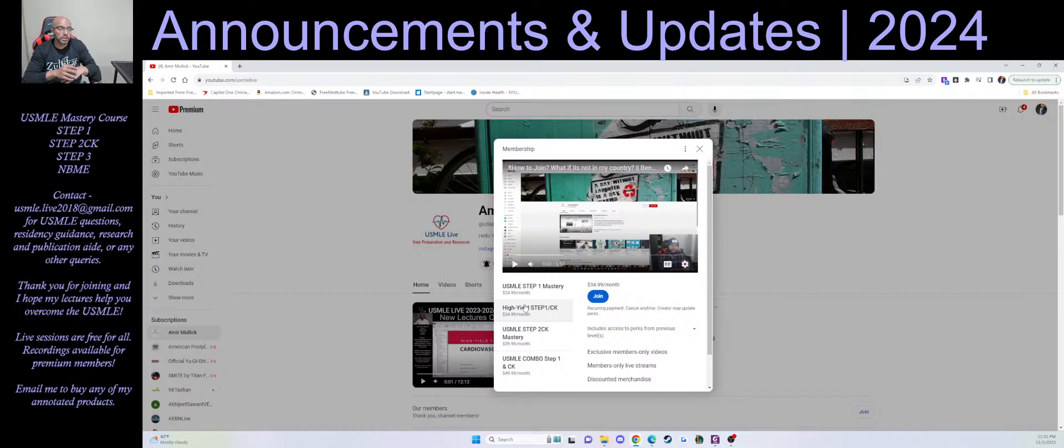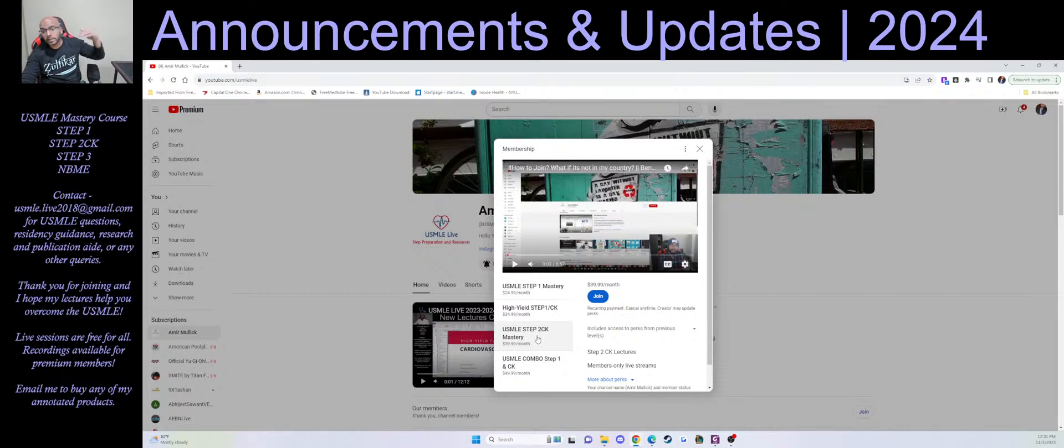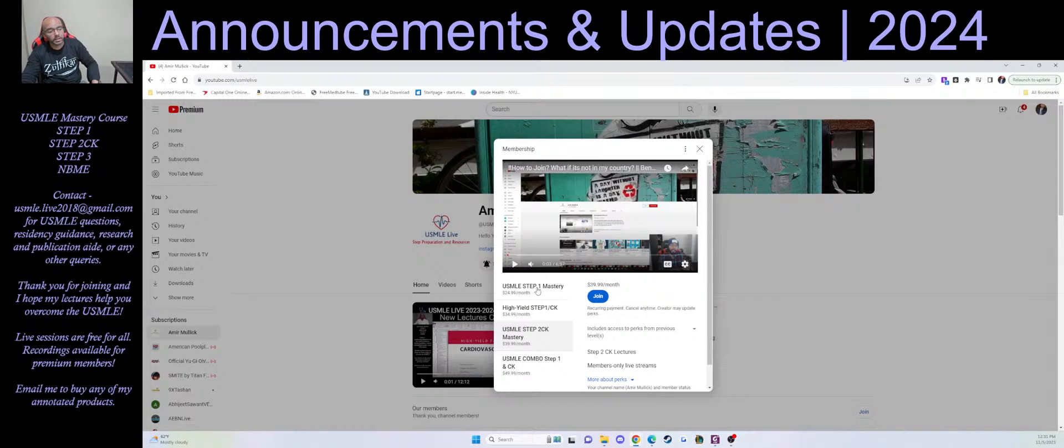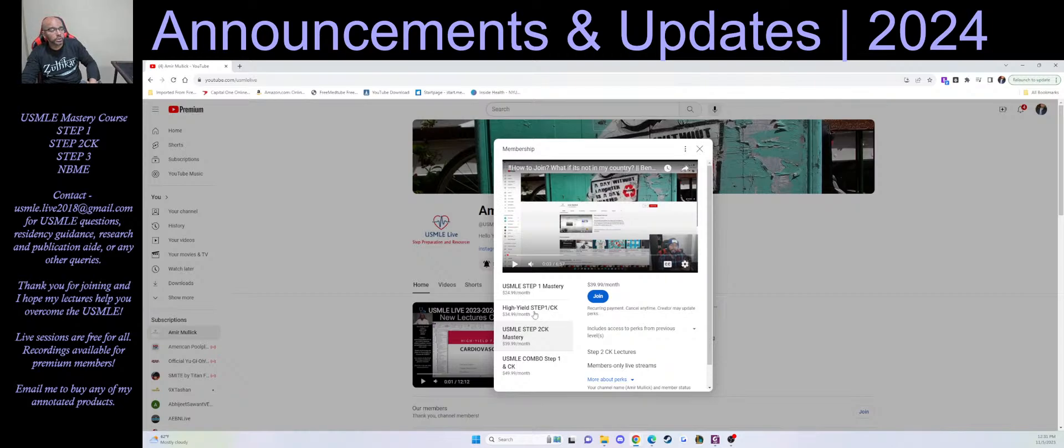The other one here is Step 2 CK Mastery. This one has the entire Step 2 playlist. So it has access to all the videos that you need for Step 2. If you join anything, as we're going down the tiers, the higher the tier you get access to everything below it as well.